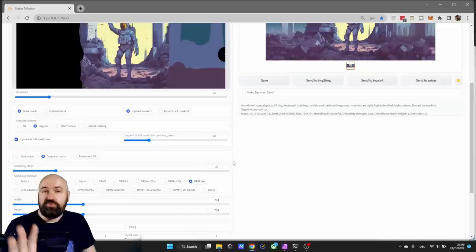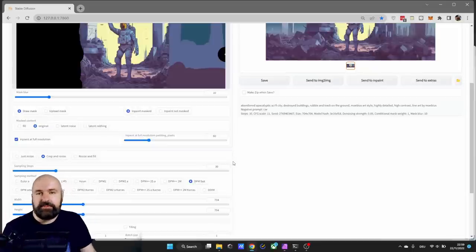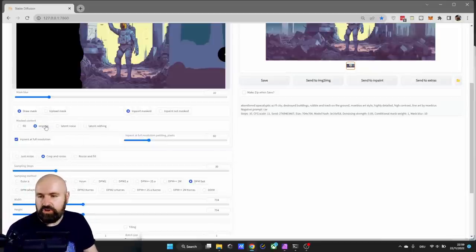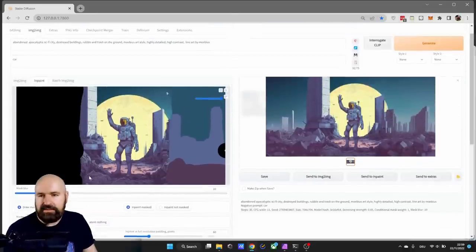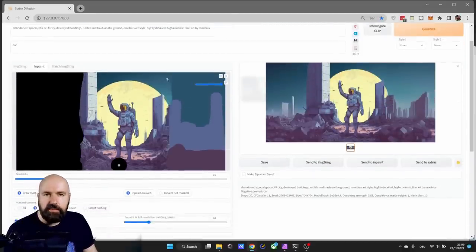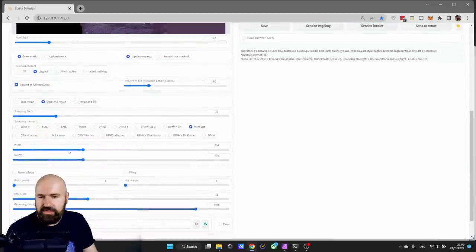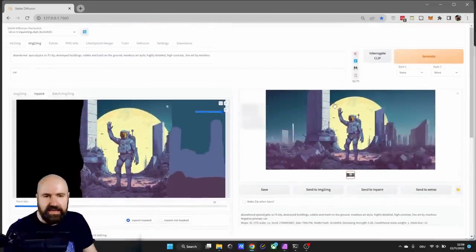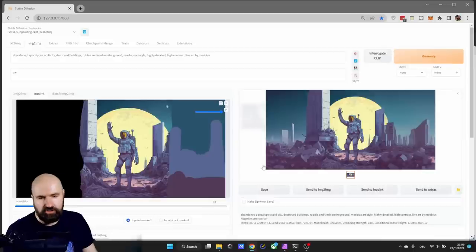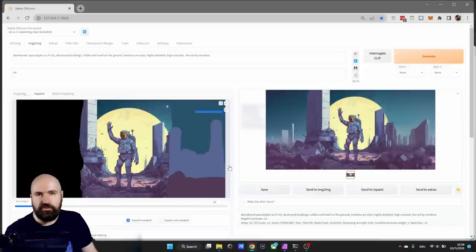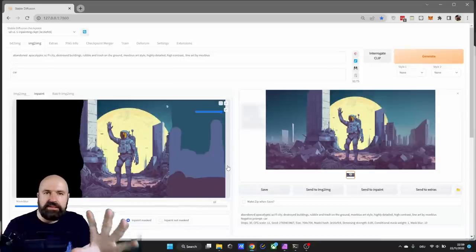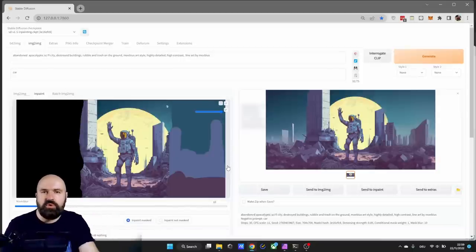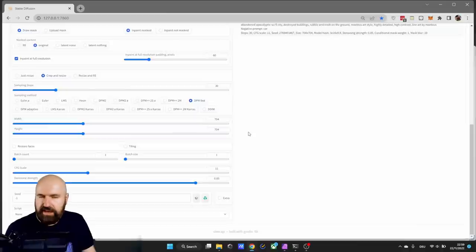Now just to clarify why these steps are important. When we set this to original, inpainted full resolution, crop and resize, what this is doing is it will render this masked part with the resolution we have set here, and then it will downscale it and put it over that part of the image. And this is also why we do the left side first, because otherwise we are going to split the resolution over both parts of the image and that's not a great idea.